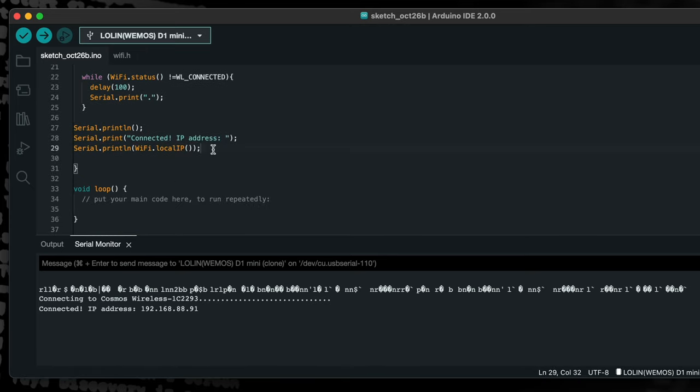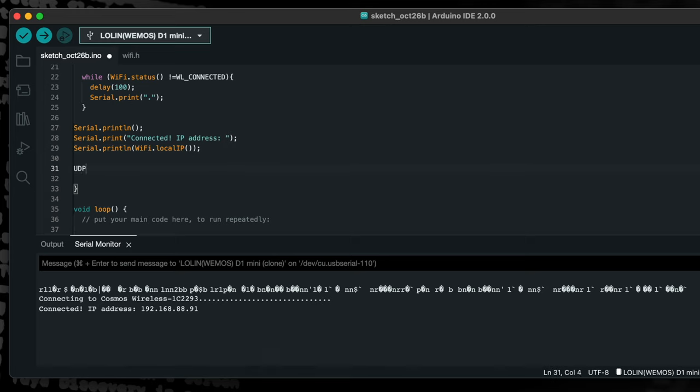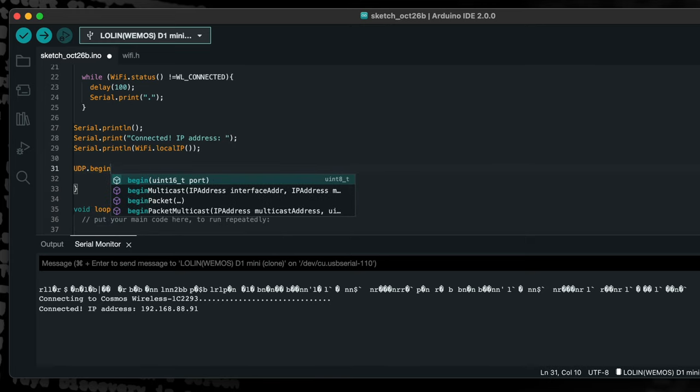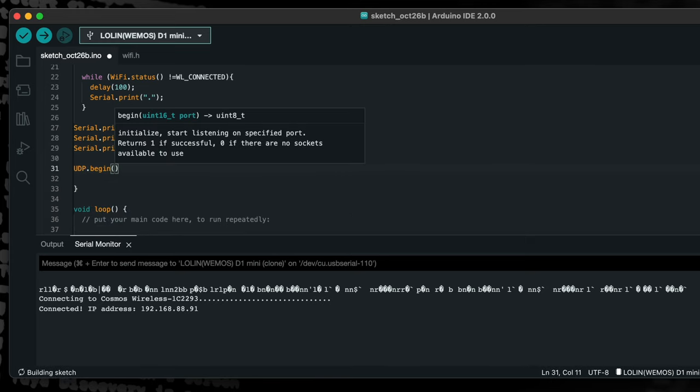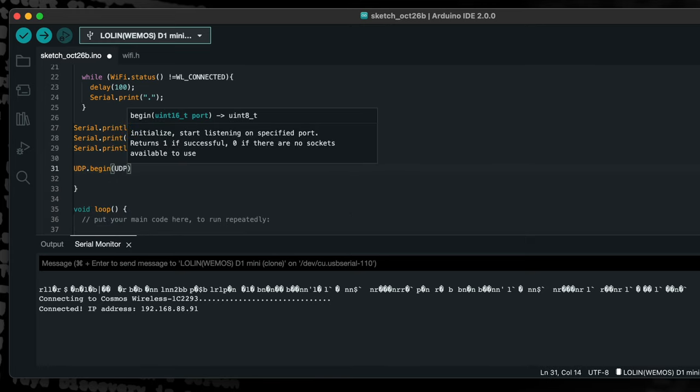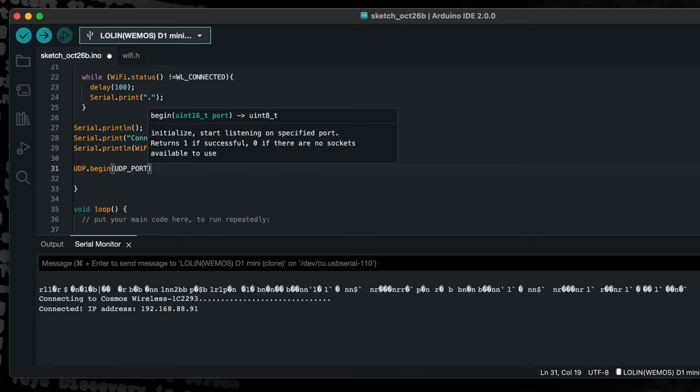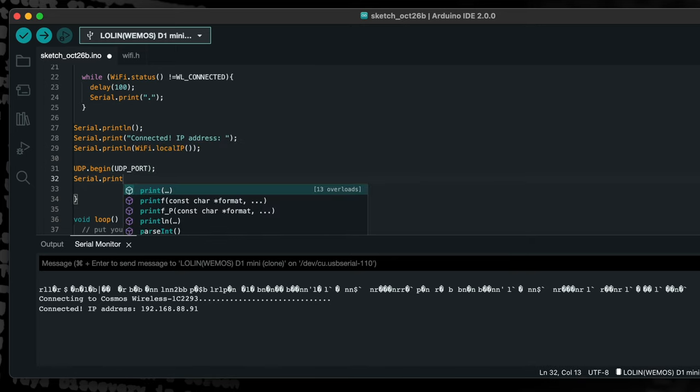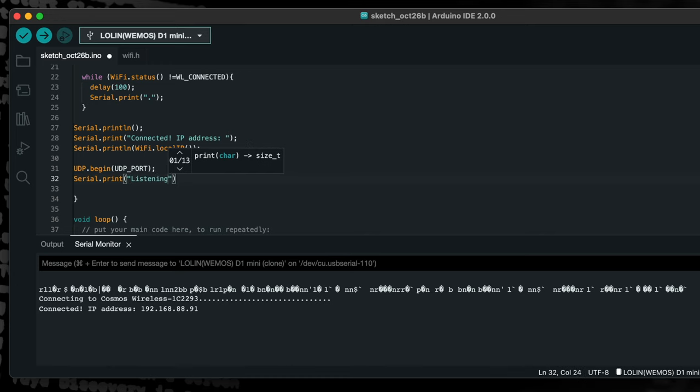Moving to the setup function, we will begin the instance of the UDP class that we defined earlier after the WiFi connection has been established. We will output confirmation to the terminal once UDP has started.